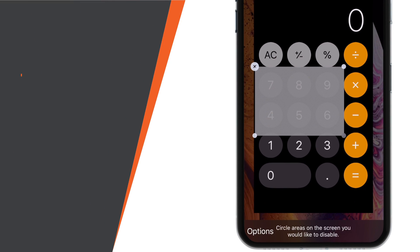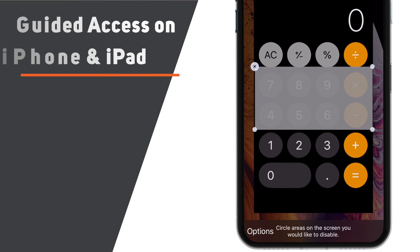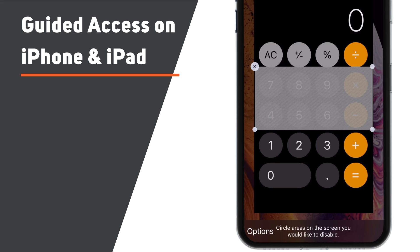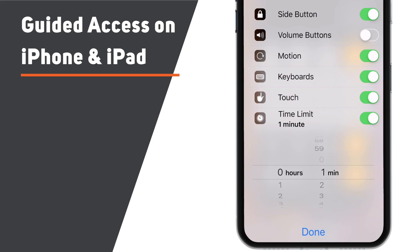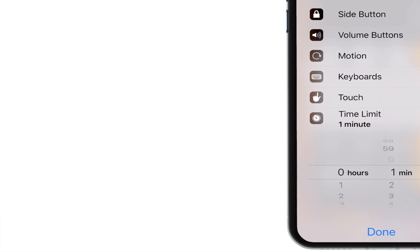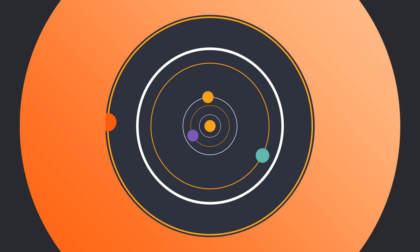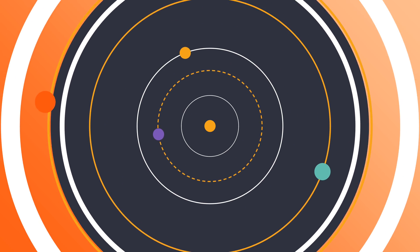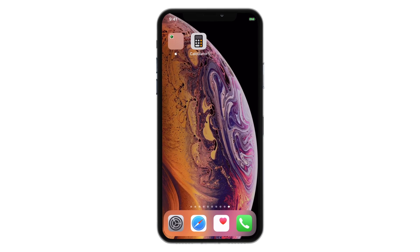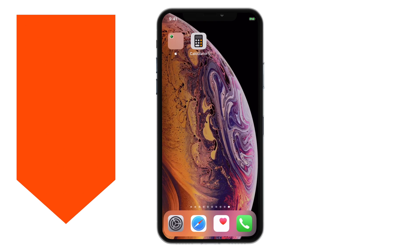In this video, you will learn how to use Guided Access on iPhone and iPad and how to lock your iPhone screen to a single app. Hello friends! Welcome back to Apple Friendly!